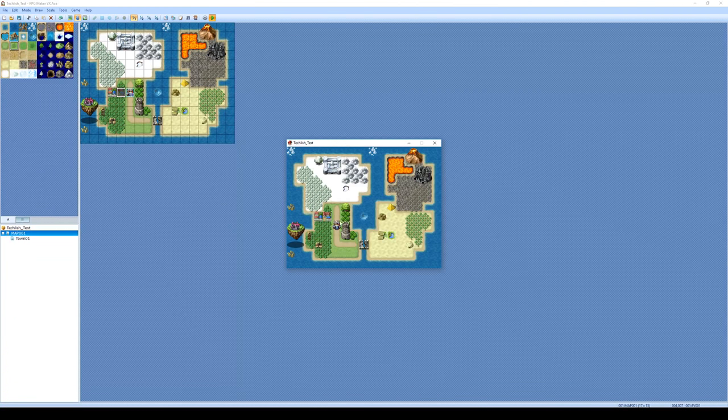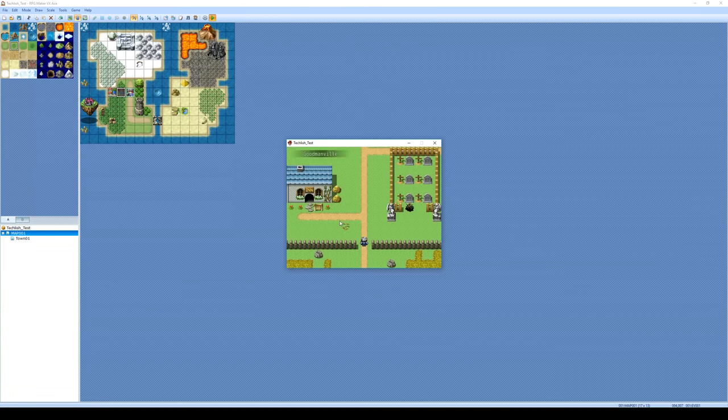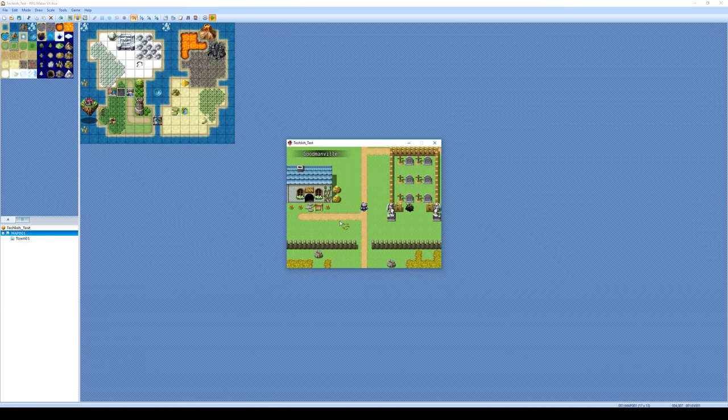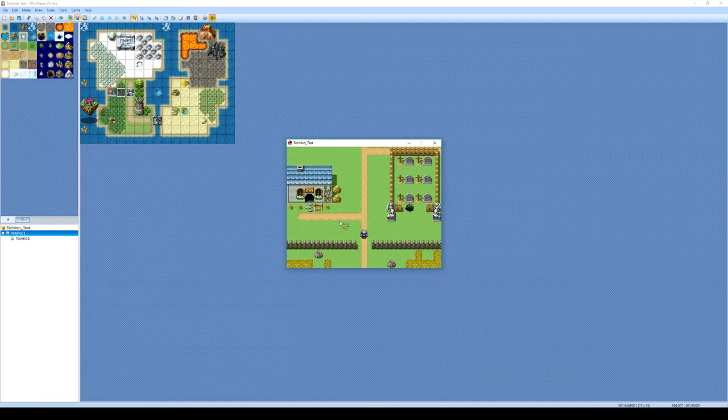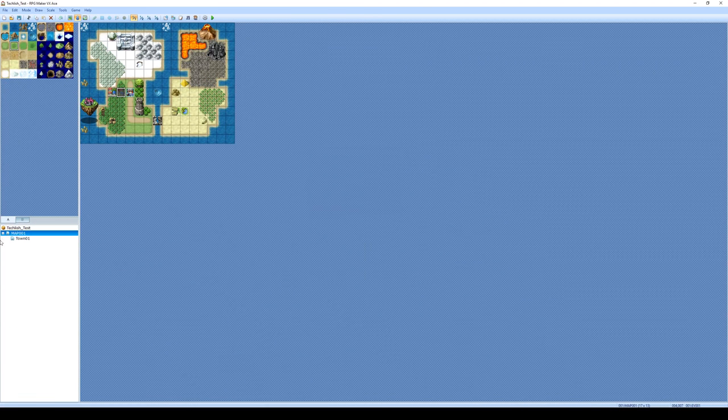Okay, I can walk around. And now when I walk on this map tile, it's going to take me up into Goodmanville. Excellent. But oh, we can't leave. So let's fix that now.